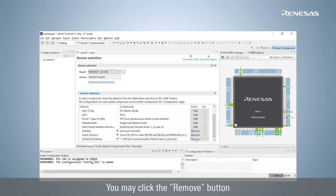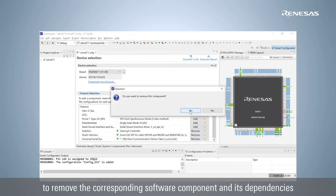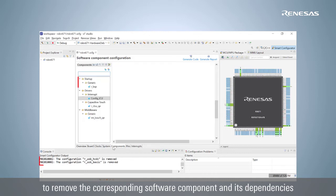You may click the Remove button to remove the corresponding software component and its dependencies.